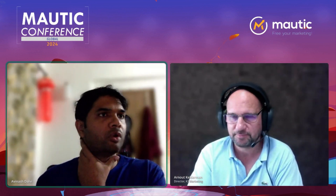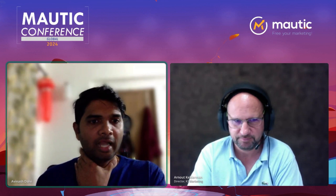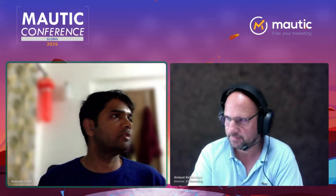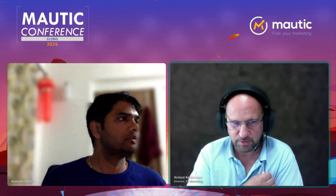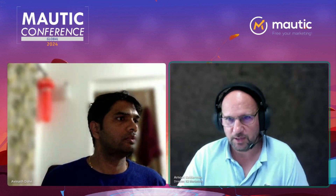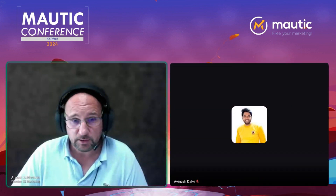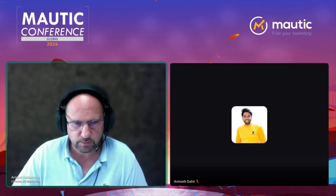Hello everyone, welcome to the Mautic Global Conference. Due to some technical issues we could not start on time, so I'll directly hand over for the kickoff start session. Thank you, Avinesh. Welcome everybody — I'm very happy and excited to share some insights on how we do customer journeys for customers and how we approach that. I have the presentation ready.